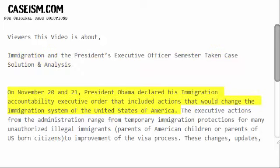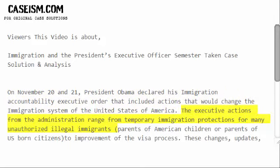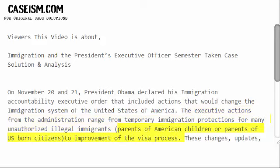On November 20 and 21, President Obama declared his Immigration Accountability Executive Order that included actions that would change the immigration system of the United States of America. The executive actions range from temporary immigration protections for many unauthorized illegal immigrants and parents of US-born citizens, to improvement of the visa process.